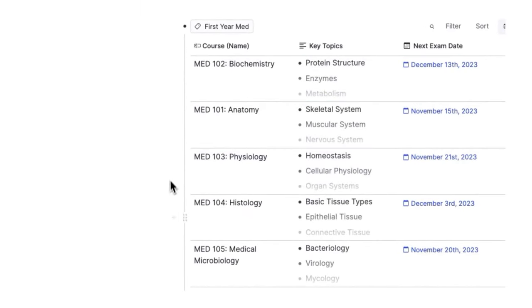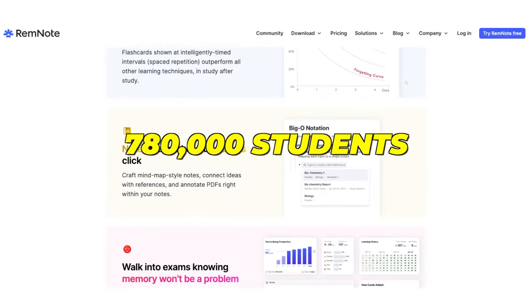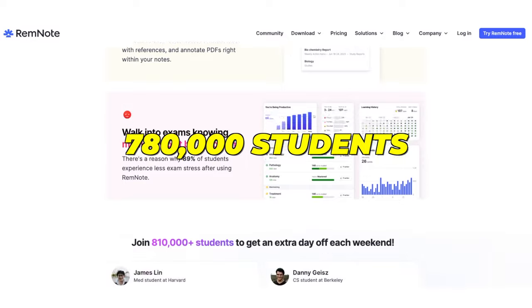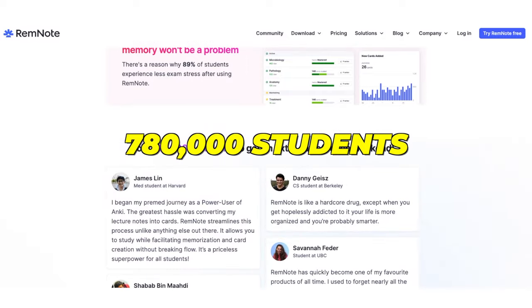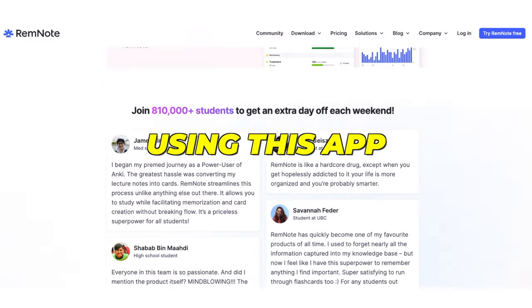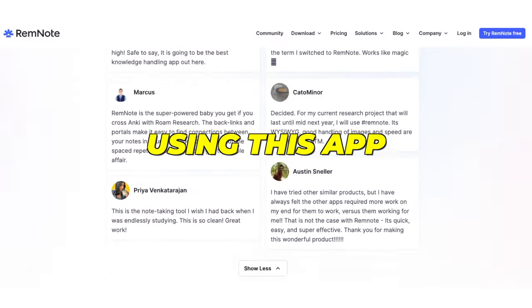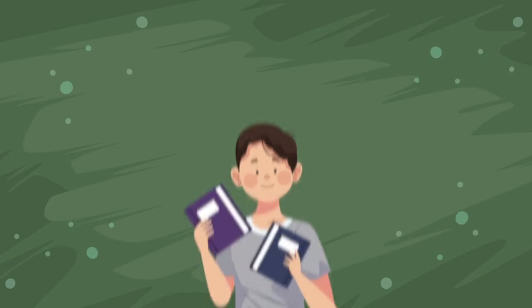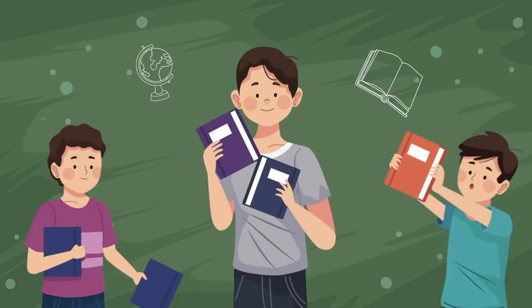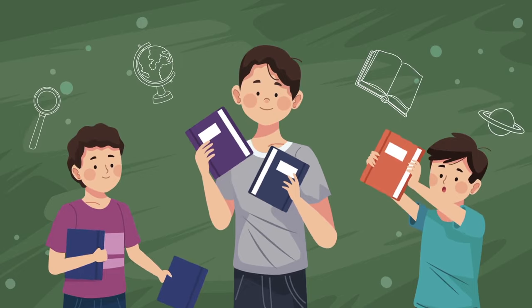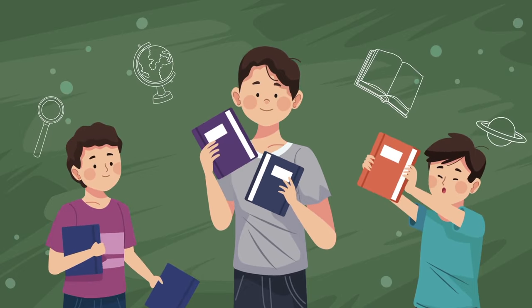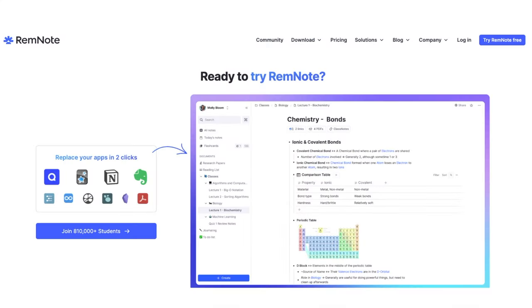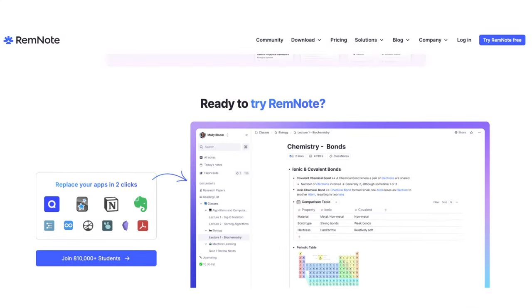According to RemNote, over 780,000 students are already using this app. If you are a student and need assistance taking notes intelligently, RemNote is a must-have.